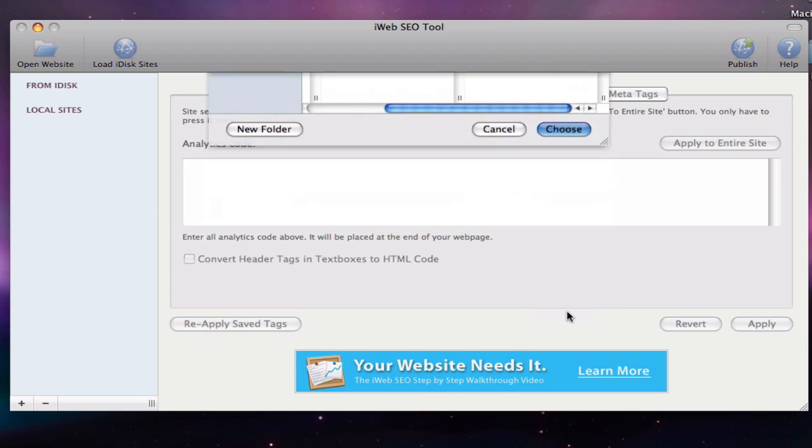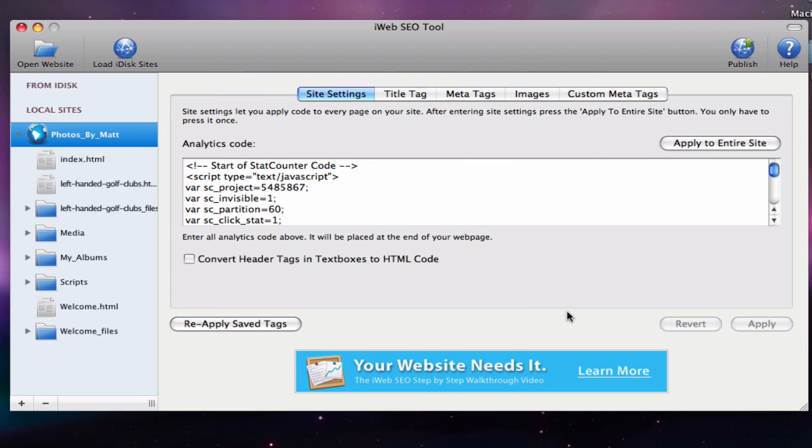When we publish this to our FTP account, our site will now not have the site name in the URL.